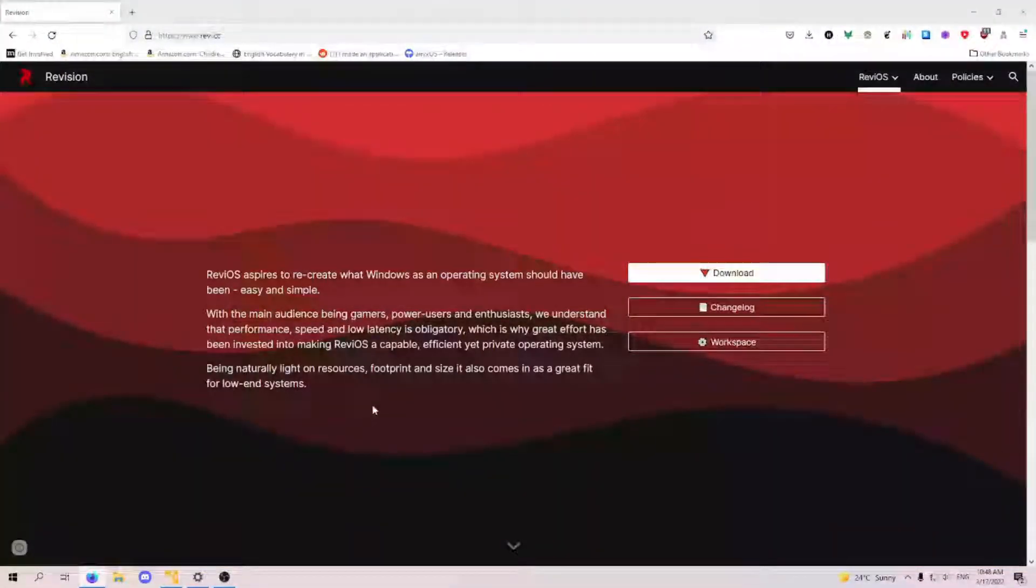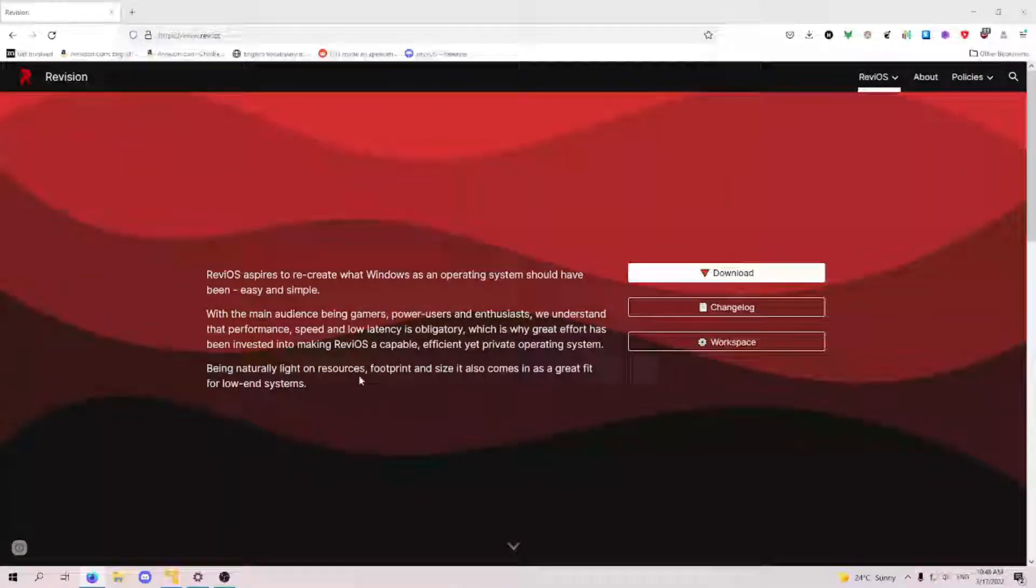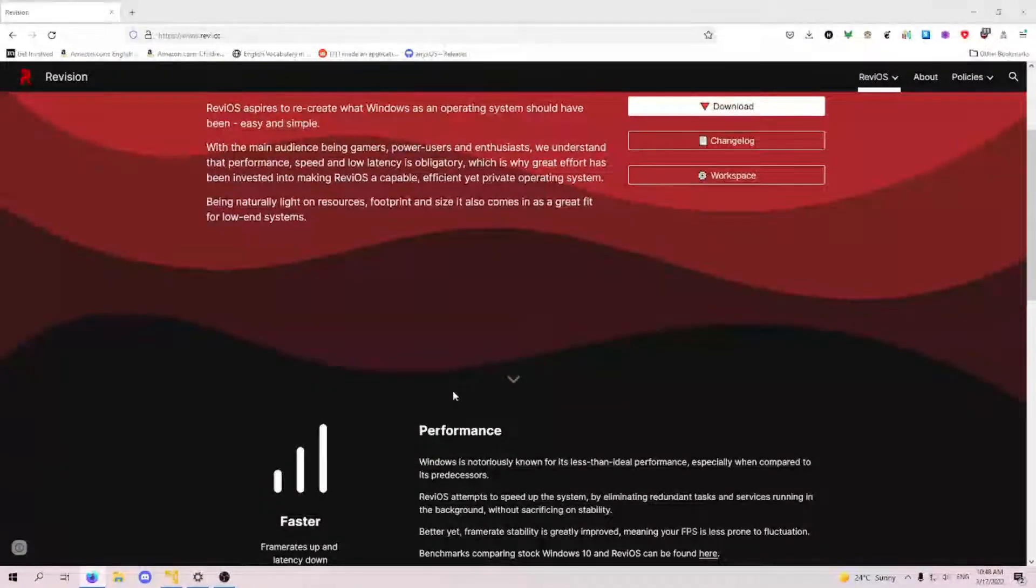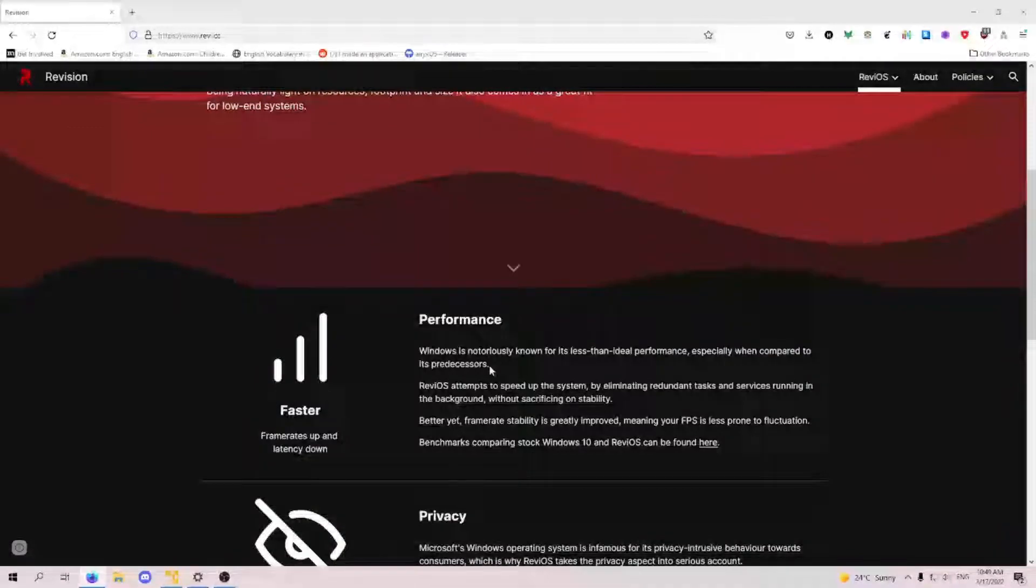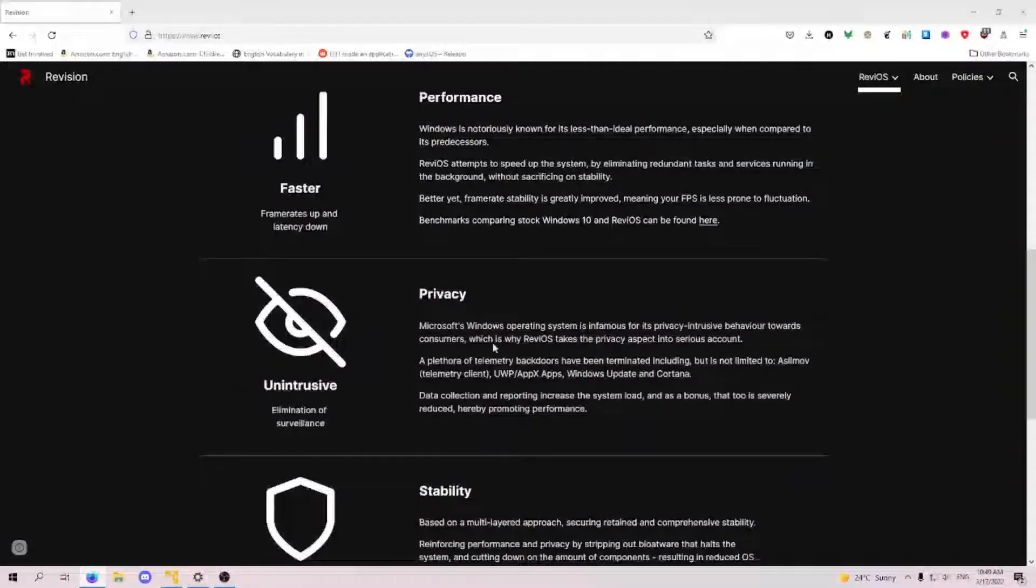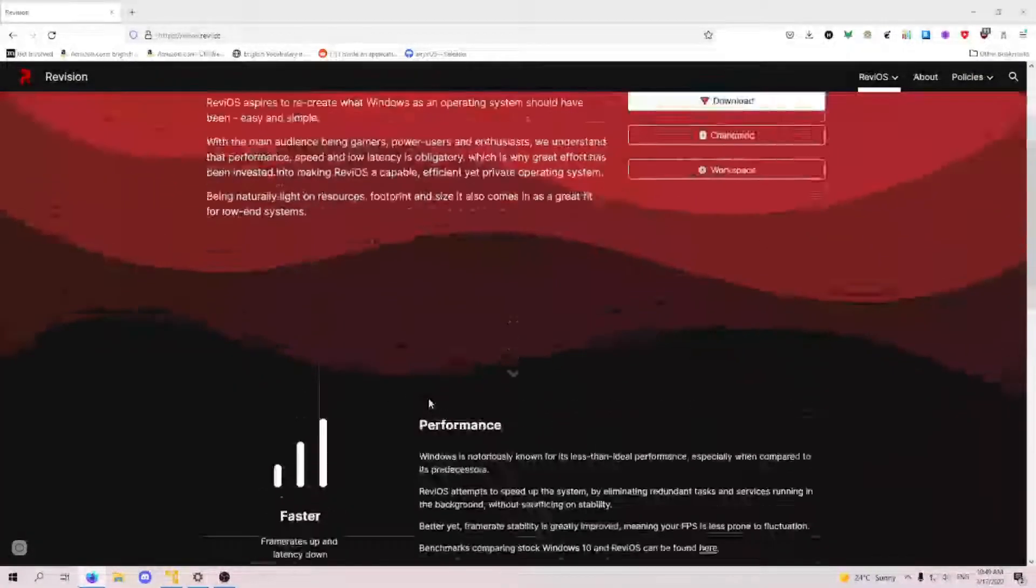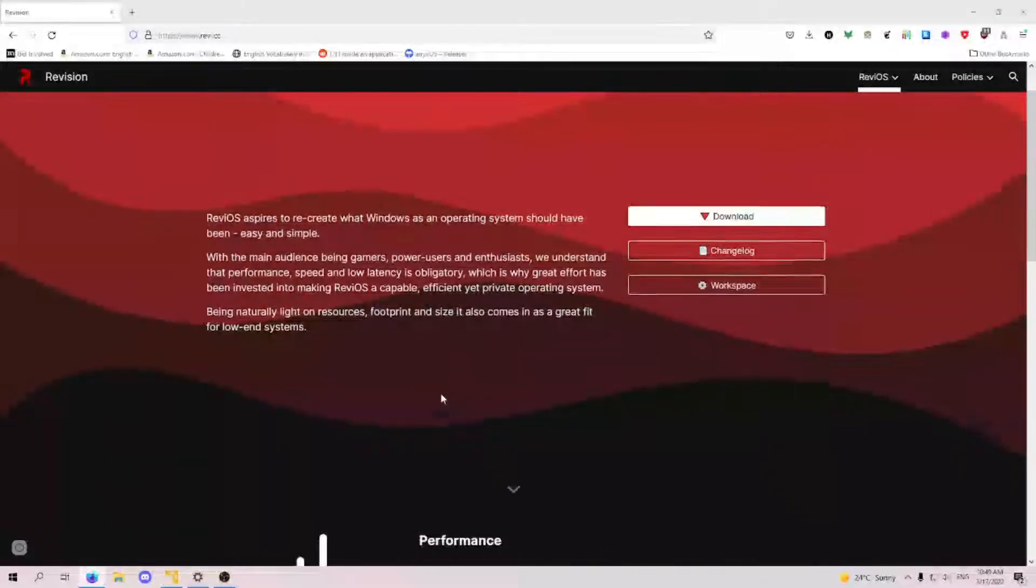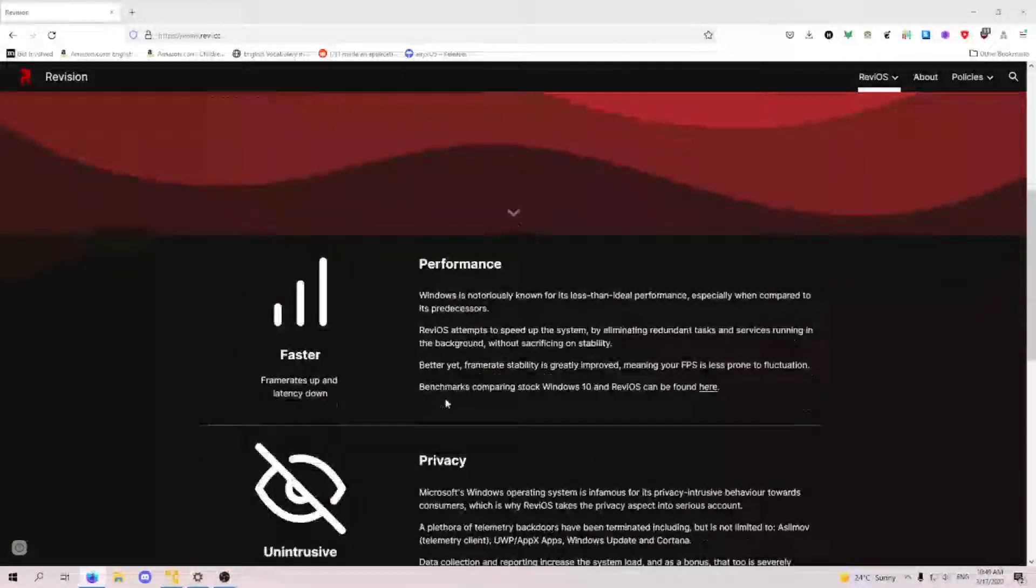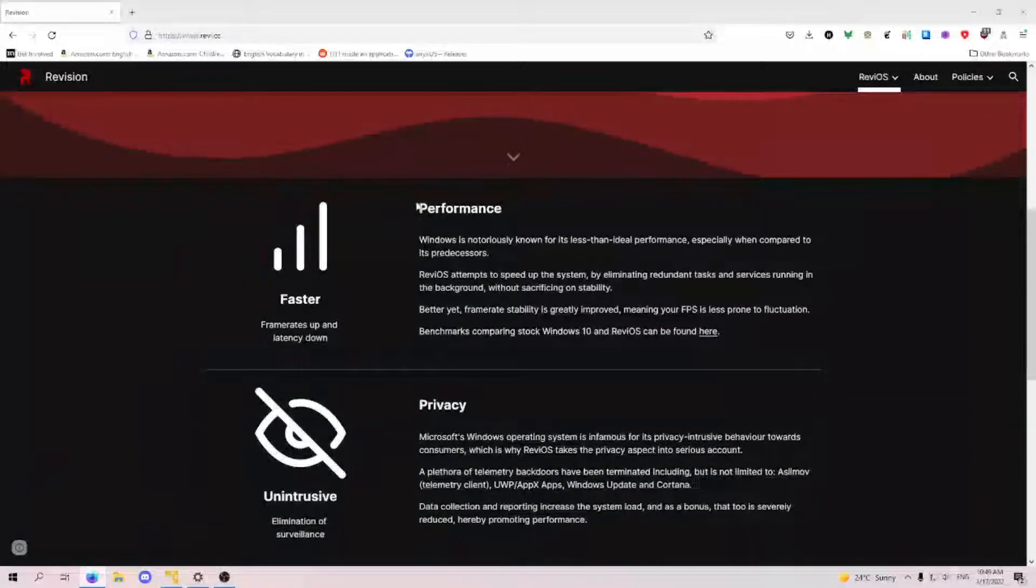This is called Revy, and you can get it at Revy.cc, and this is for that person that just won't switch to Linux but you really want them to have a better computer. So let's take a look through their website first, and then I'll install Revy in a virtual machine and show you around.